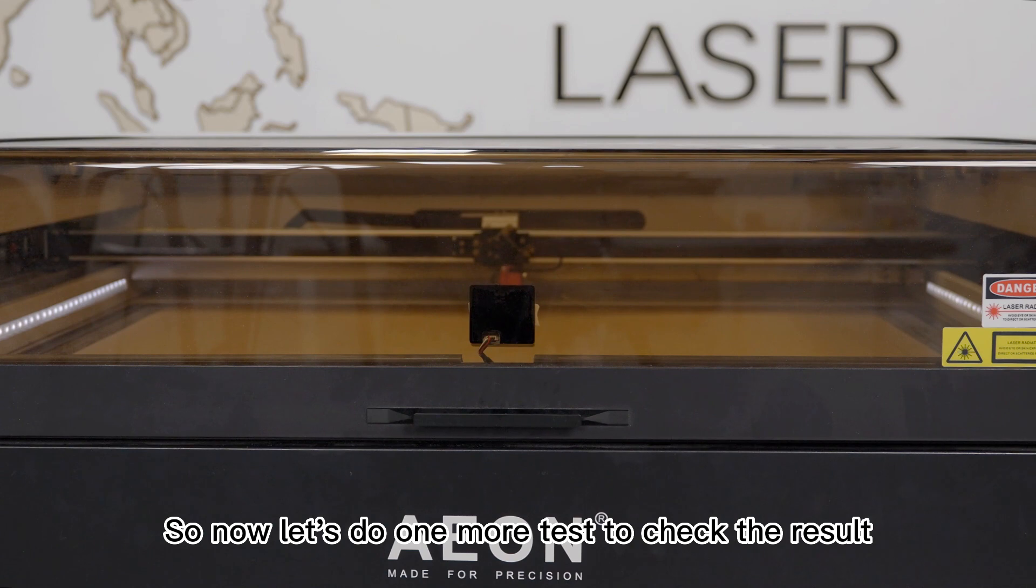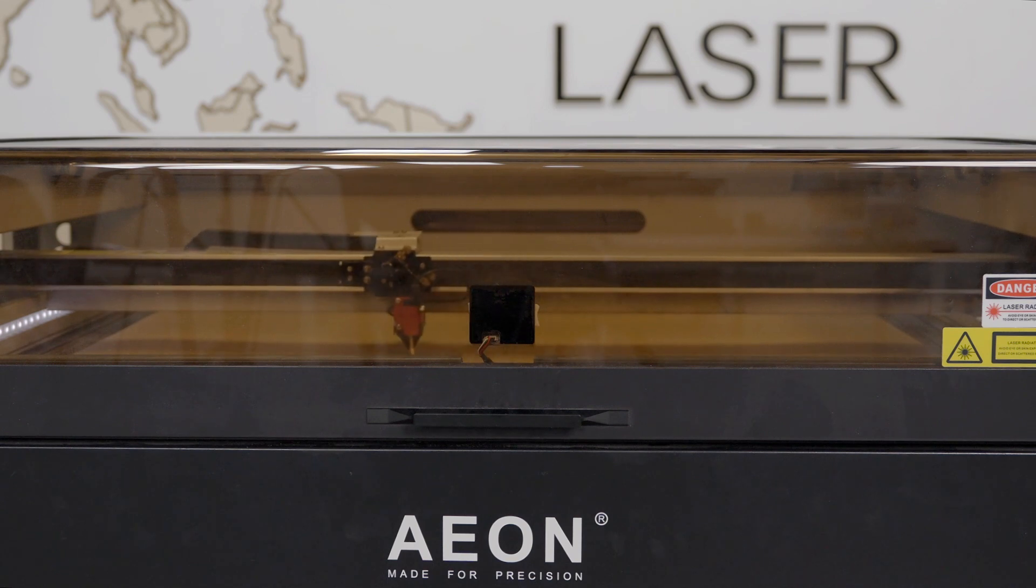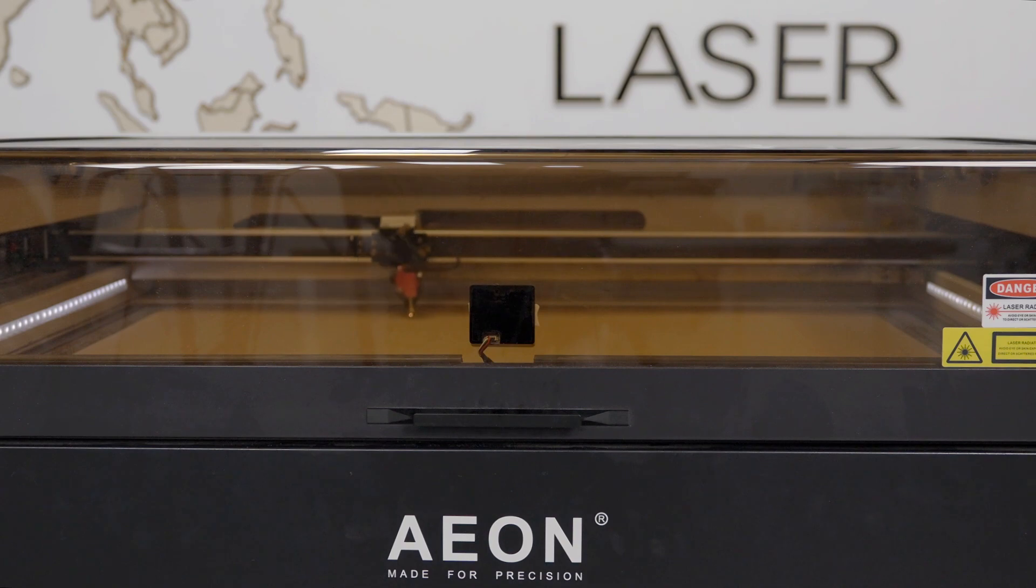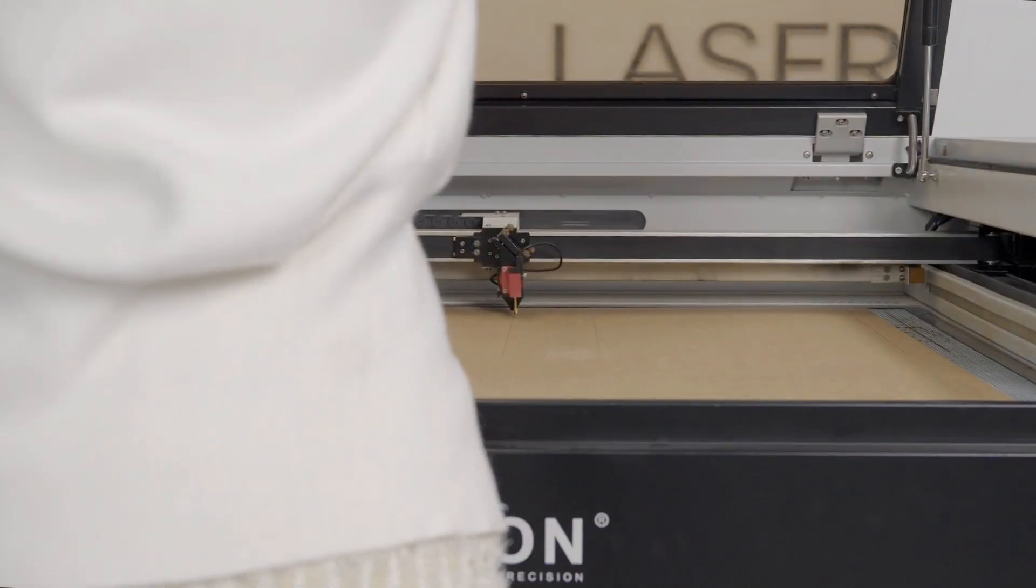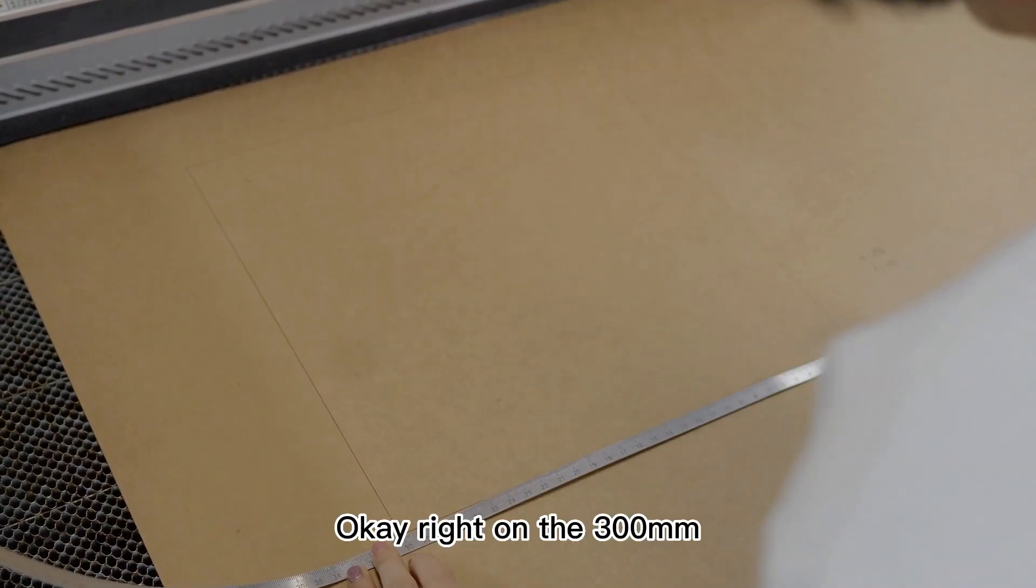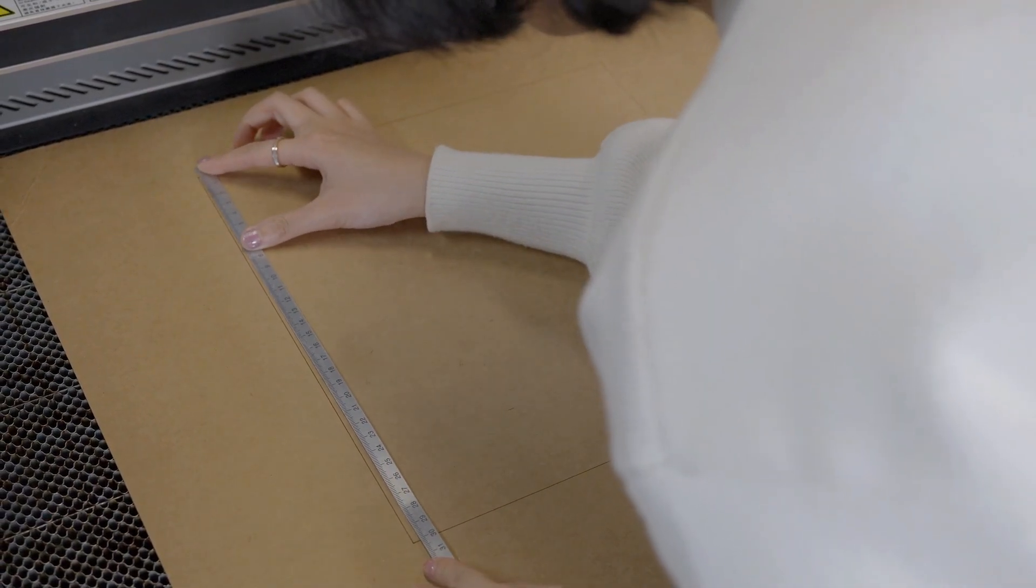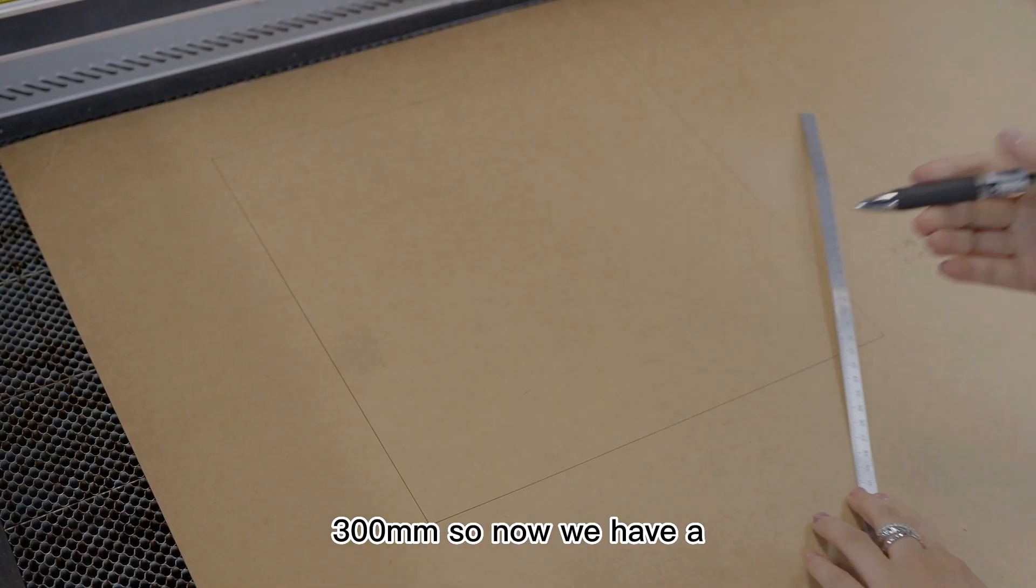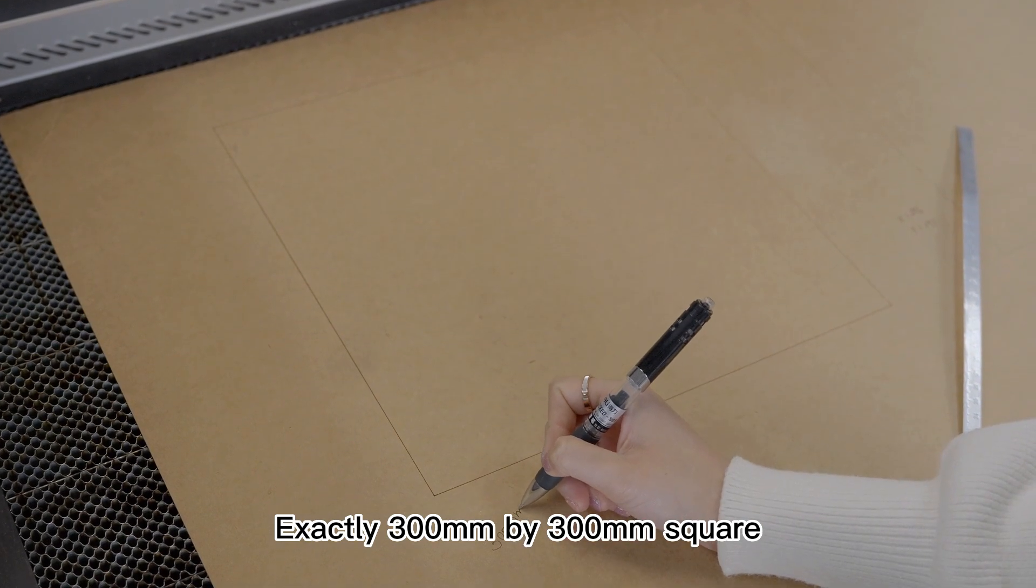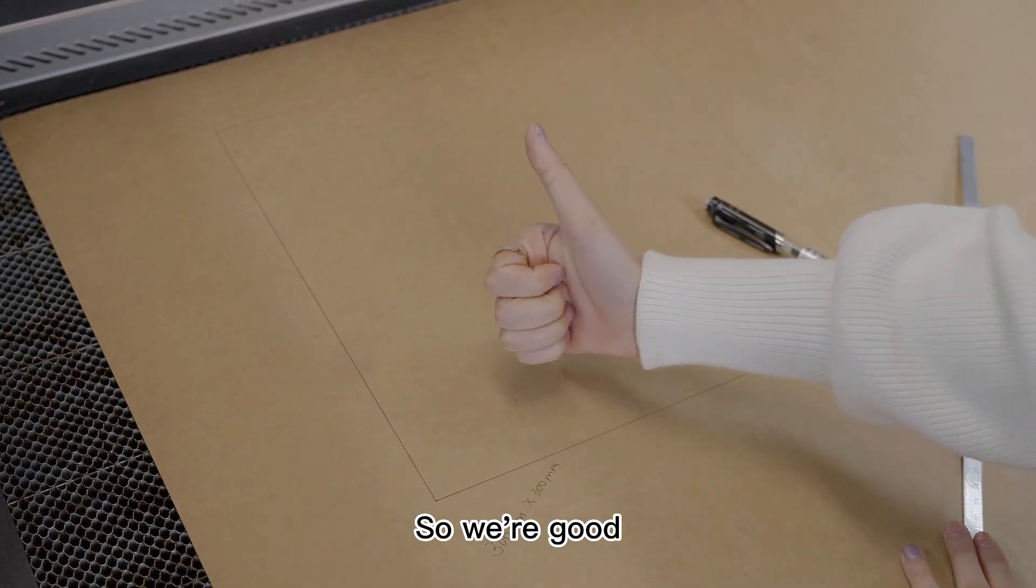So now let's do one more test to check the result. OK, now let's use this ruler to measure our square number 2. Right on the 300mm, and here, 300mm. So now we have an exact 300mm by 300mm square, so we're good.